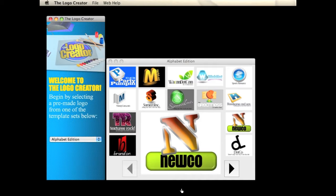Hey everybody, welcome to another tutorial on the Logo Creator software by Laughing Bird Software. Today I'm going to show you how to create fake 3D text with the Logo Creator. It's a really cool technique I use in a couple of my logos when I design the templates, and I'm going to show you how to do it.